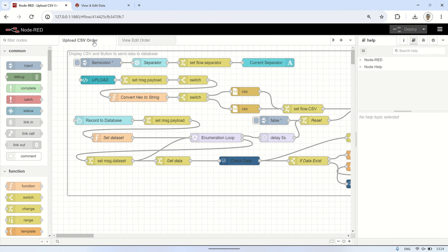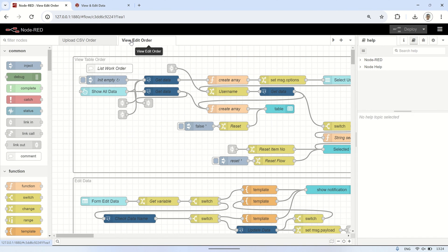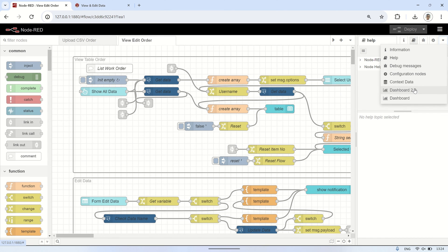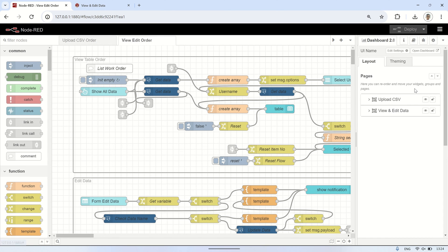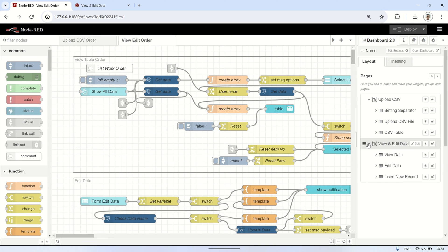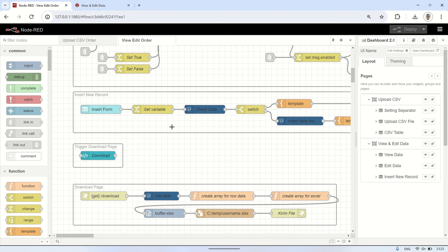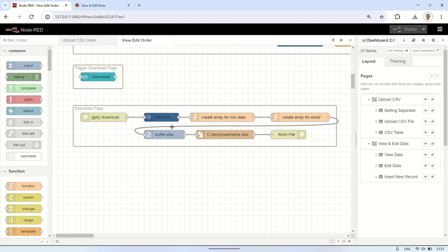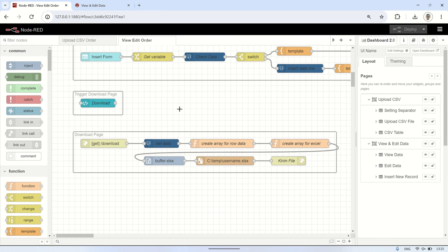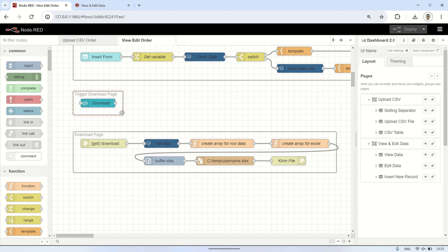This is the flow code I used in this video. It's an improvement from my previous video on how to upload csv files and records to a postgreSQL database in node-red dashboard 2.0. There are two pages. The first page is for uploading data from a csv file and recording them into the database, and the second page is for viewing, editing, deleting, and inserting new data into the database.